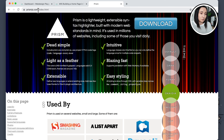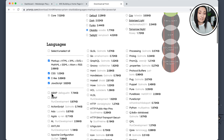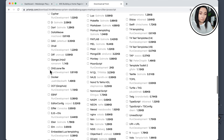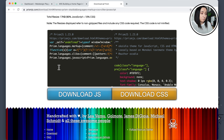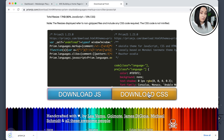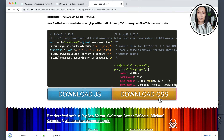On the Prism JS website we have a big download button. There are many different options because it can highlight different languages, but we don't need all of them — I'm only sharing CSS and JavaScript on occasion so the default settings are fine. I'll scroll to the bottom where we have two files: a JavaScript file and a CSS file that we need to download. Let me download the JavaScript file first and then the CSS.